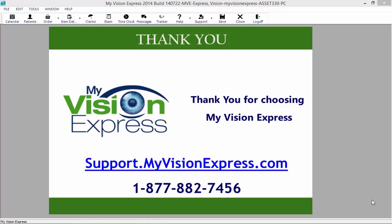If you would like more information on the patient profile, you can view the patient profile video by going to support.myvisionexpress.com under Videos.